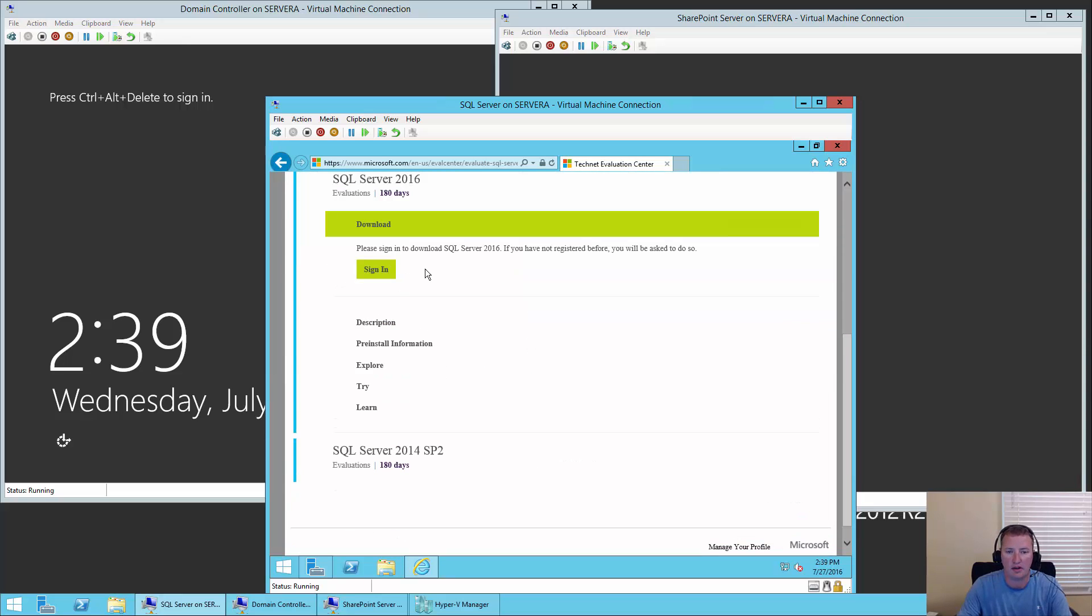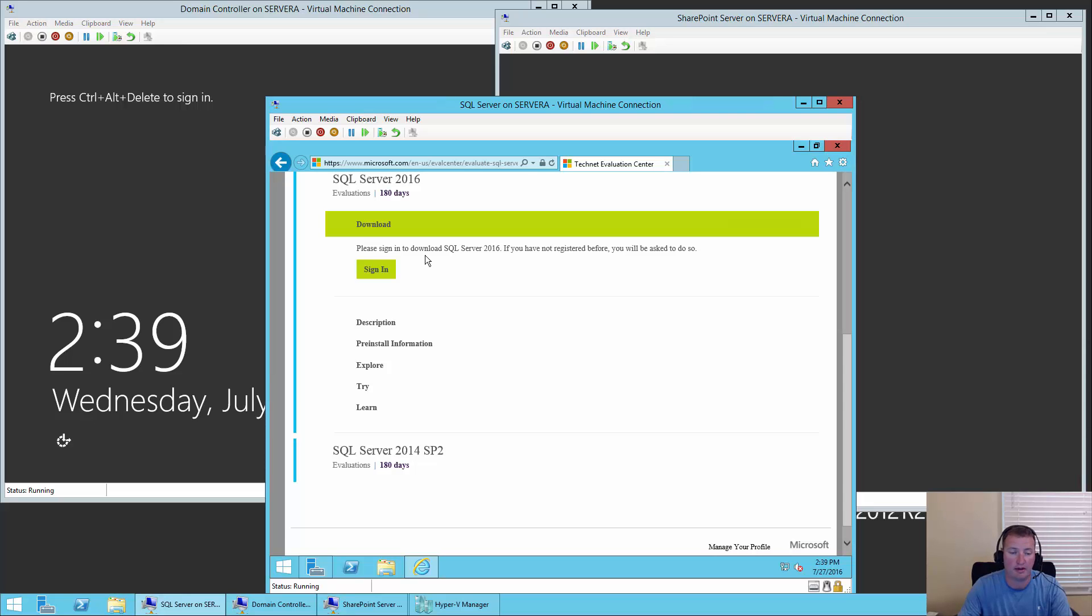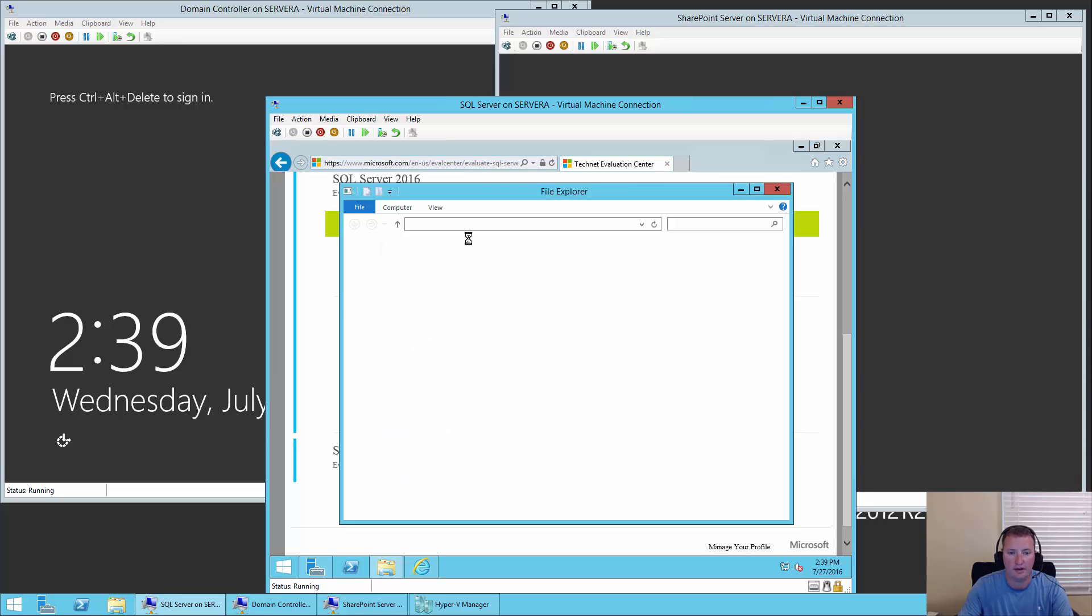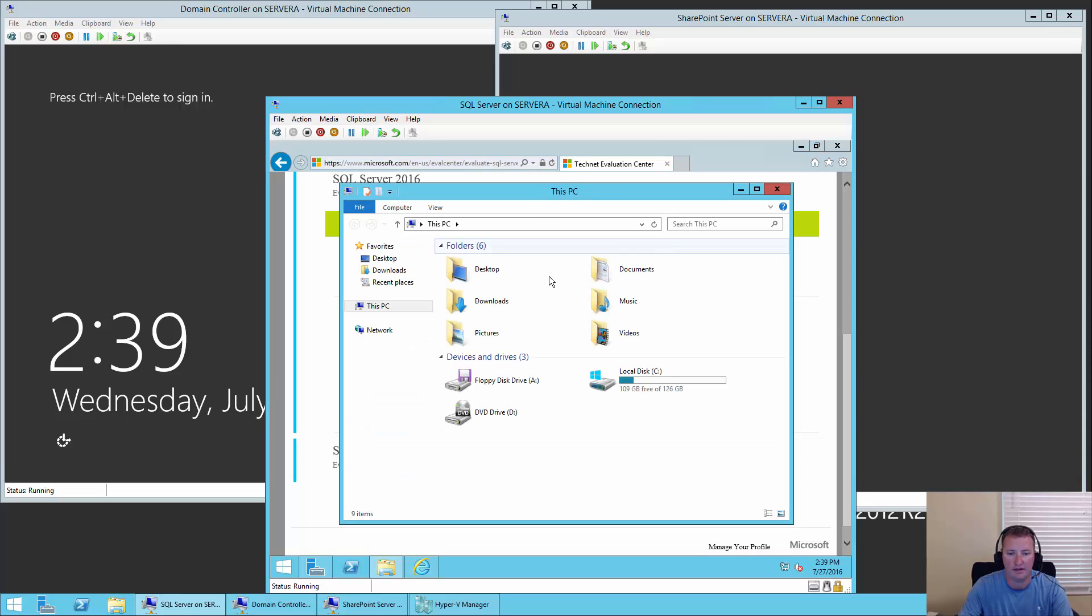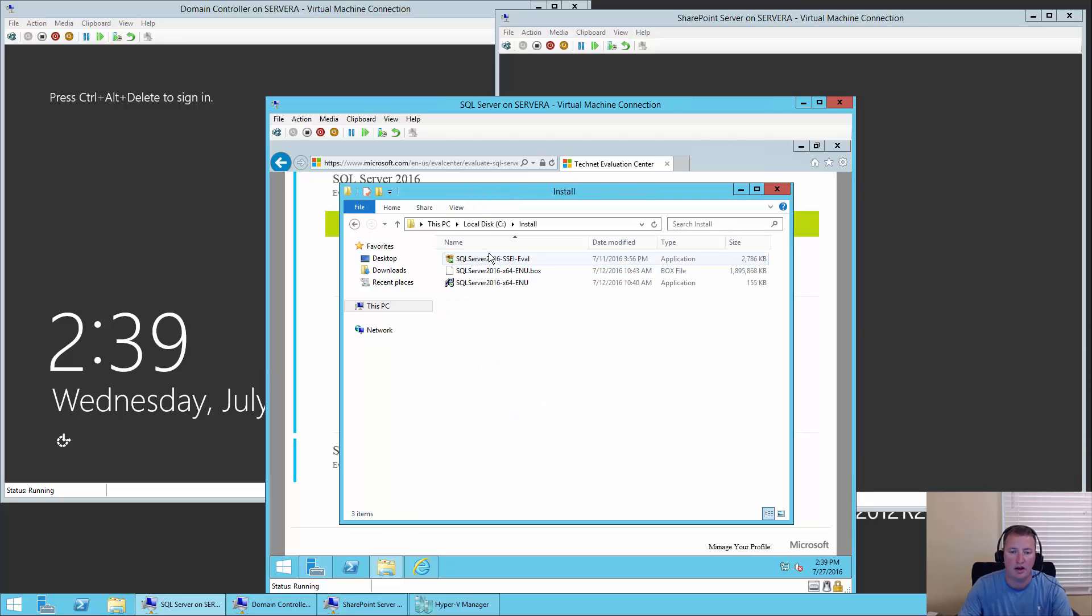There it is at the top. How nice of them. We'll click on that. Then it's going to have you sign in and download all of the bits. Once you do that, we'll be able to jump in.